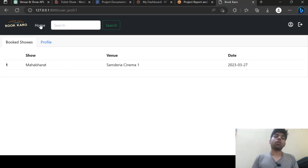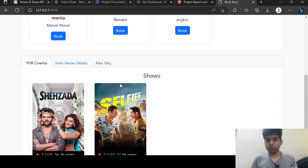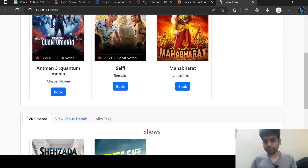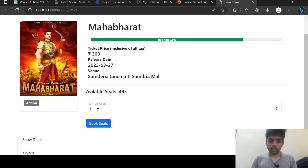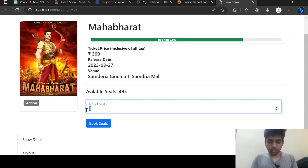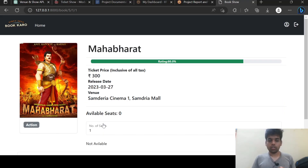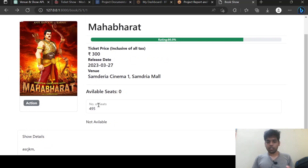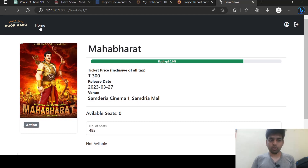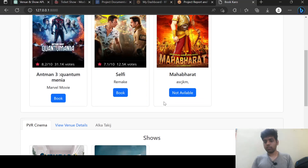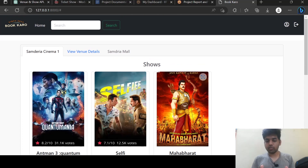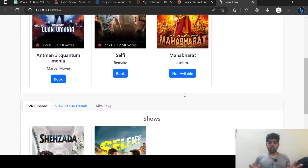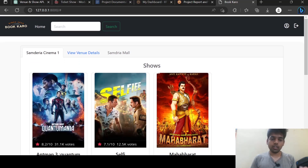Now let's see what happens if all the seats are booked. If all seats are booked — suppose 495 seats — if I book this, now it has stopped taking bookings. It is now showing 'Not Available', and on the home page also it is showing 'Not Available' and I can't enter that page.